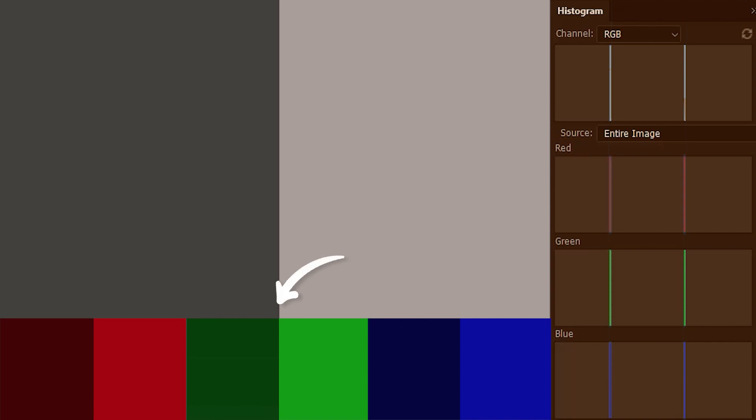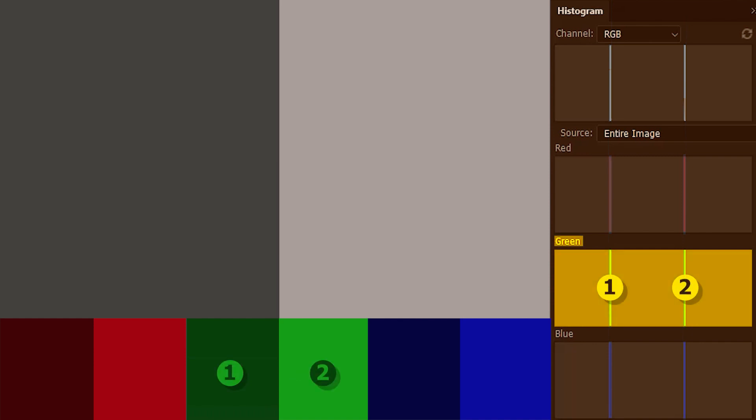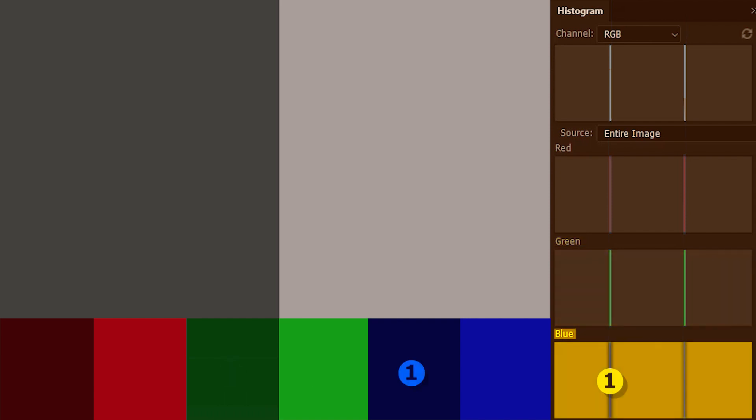Then we have the green light. This too is equally dimmer on the left side and equally brighter on the right side. And that's why it's identically represented in the green histogram. The blue light too is identically dark like the red light and the green light on the left, and equally bright like the red light and the green light on the right. And that's why all these bars properly line up in these three histograms.